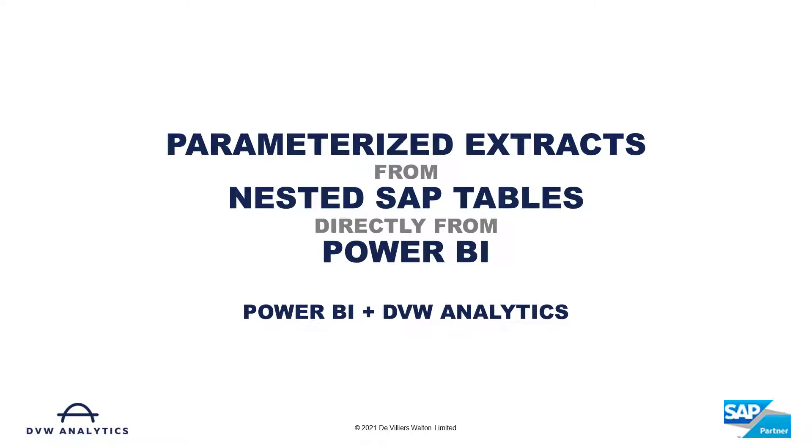Hi, did you know that you can extract SAP table data directly from Power BI using the DVW Analytics connector for SAP? Keep watching and I'll show you just how easy it is.